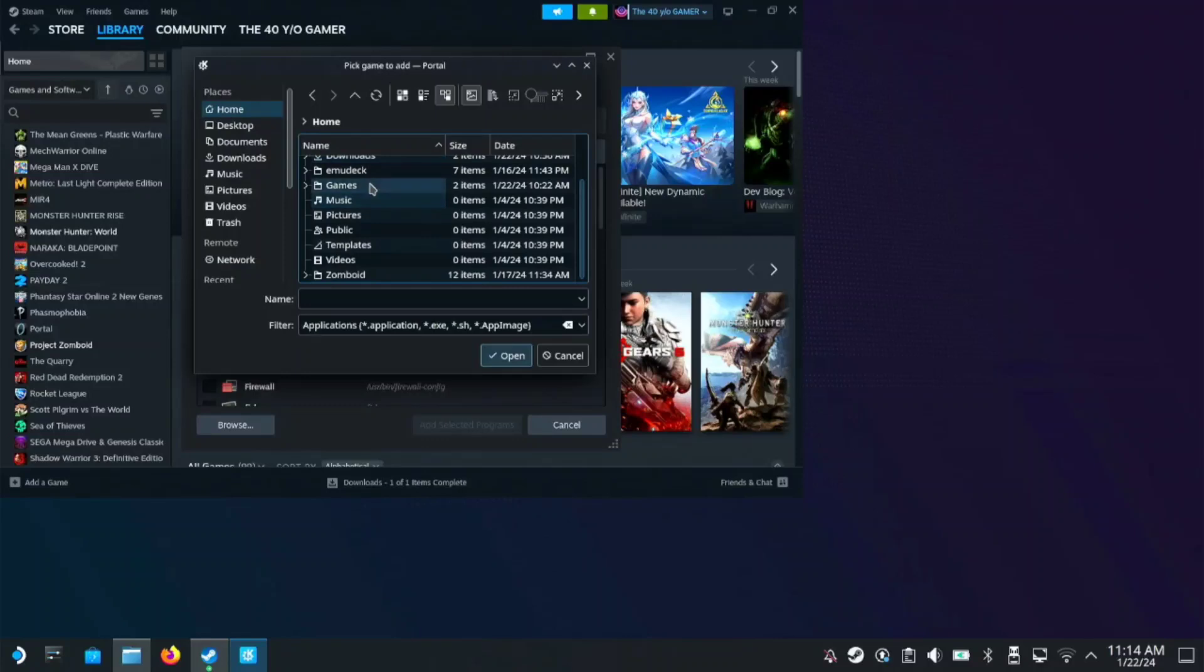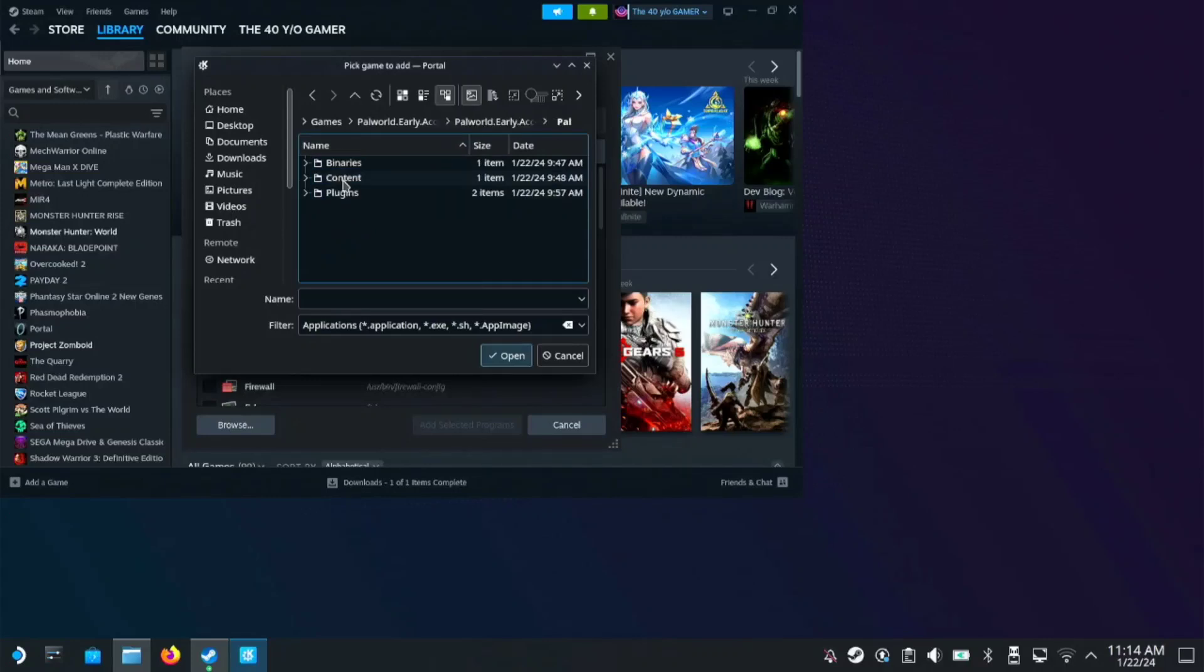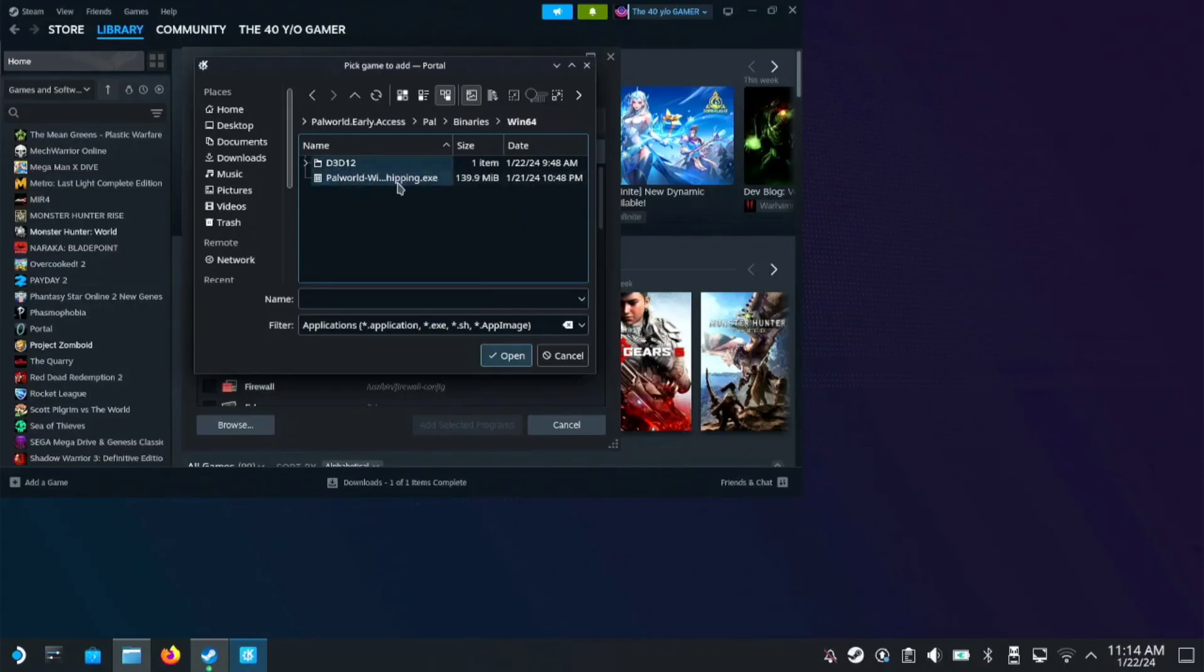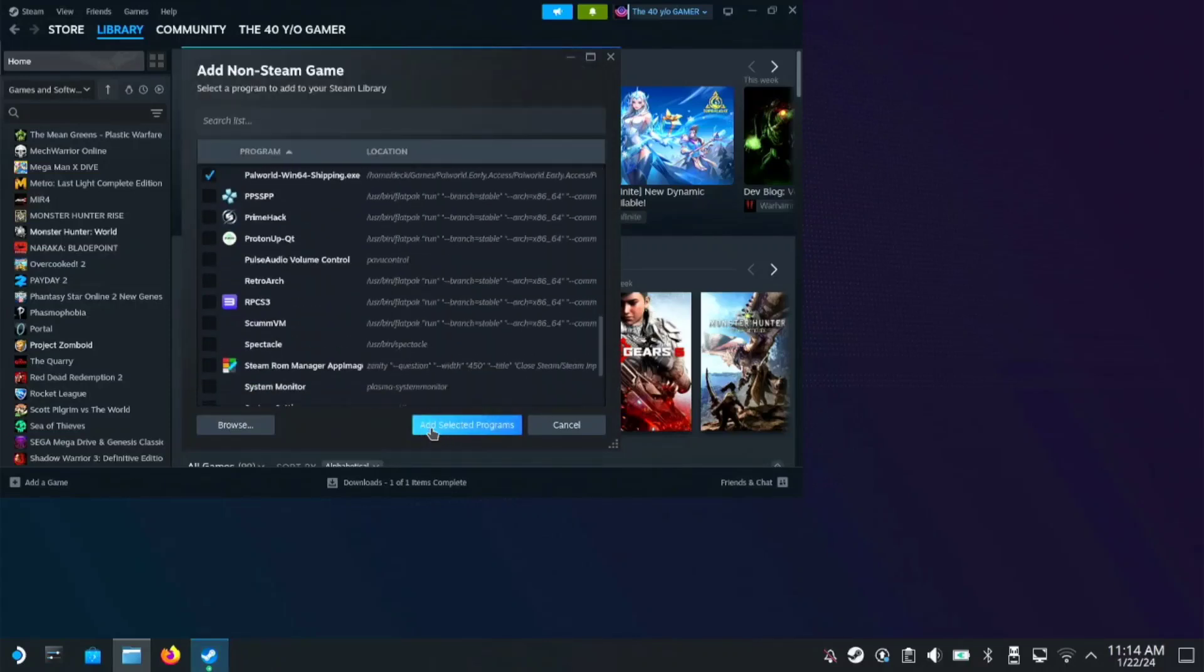So games, then Palworld Early Access. So here on the folder, make sure you open the Pal folder, binaries, win64, then choose this Palworld win64 shipping.exe. Open, then add selected.